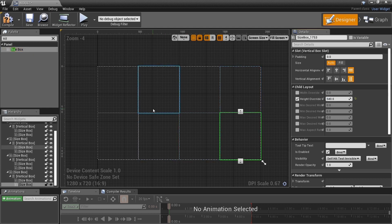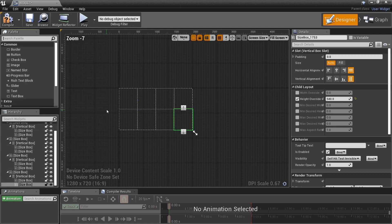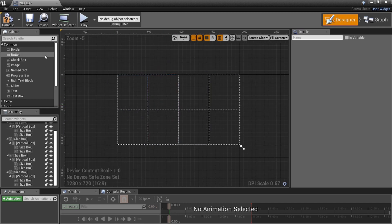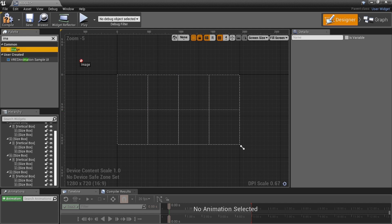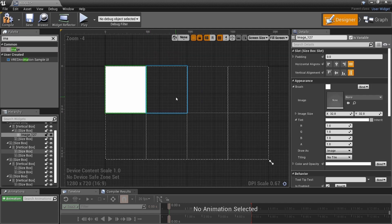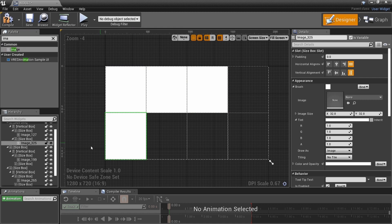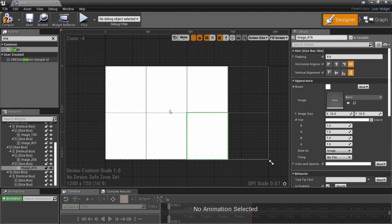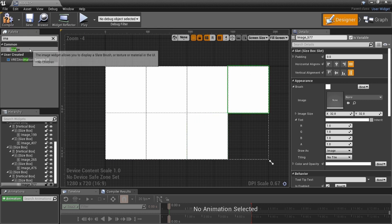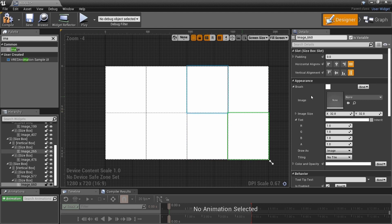Now that we have our grid, go ahead and search for Image and drag one into each size box. Look what happened — the image went exactly into the size box, the right size. It's all mathematically built, so I can put an image in each one. You can see the image is going into the size box it's supposed to go into. Now I have eight places for images.